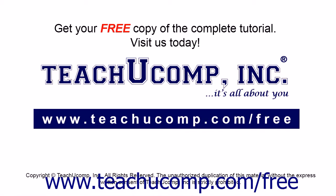Get your free copy of the complete tutorial at www.teachucomp.com forward slash free.